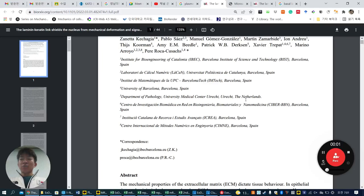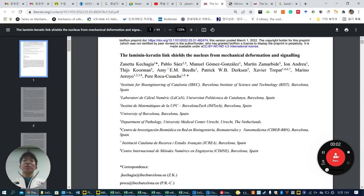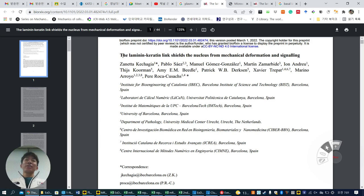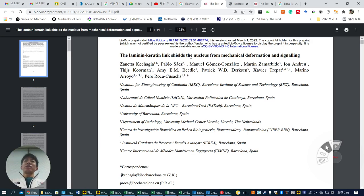I'm going to talk about this paper, essentially published on the archive. The title is 'The Laminin-Integrin Link Shields the Nucleus from Mechanical Deformation and Signaling,' published by Peralta.